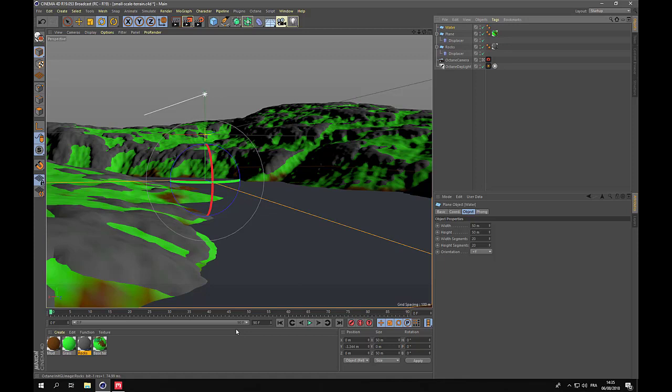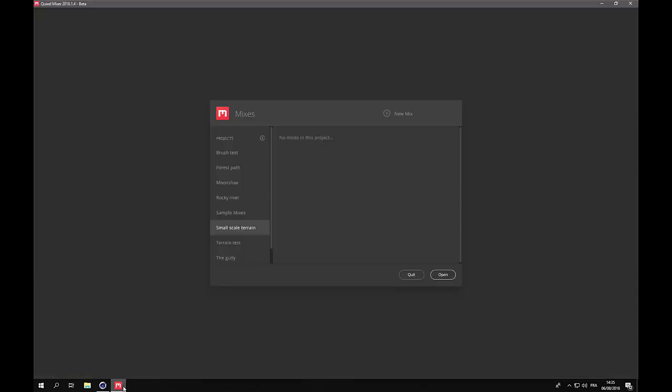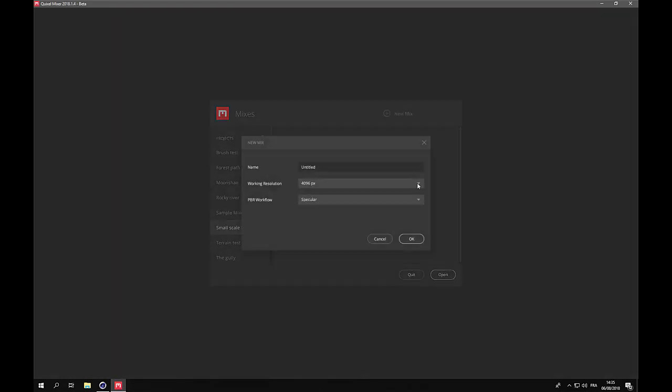To create all the textures needed for this scene, we will use the Quixel Mixer. Here it is and I've created a new project here. Let's start by creating a new mix for the mud part.